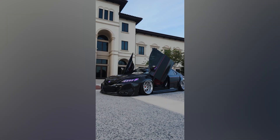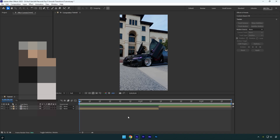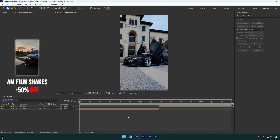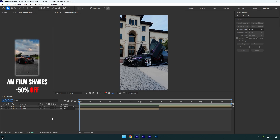Hi guys, in this tutorial I will show you how to make 5 easy transitions you can use for your next edits. Let's begin. The first one is a lens distortion warp transition.